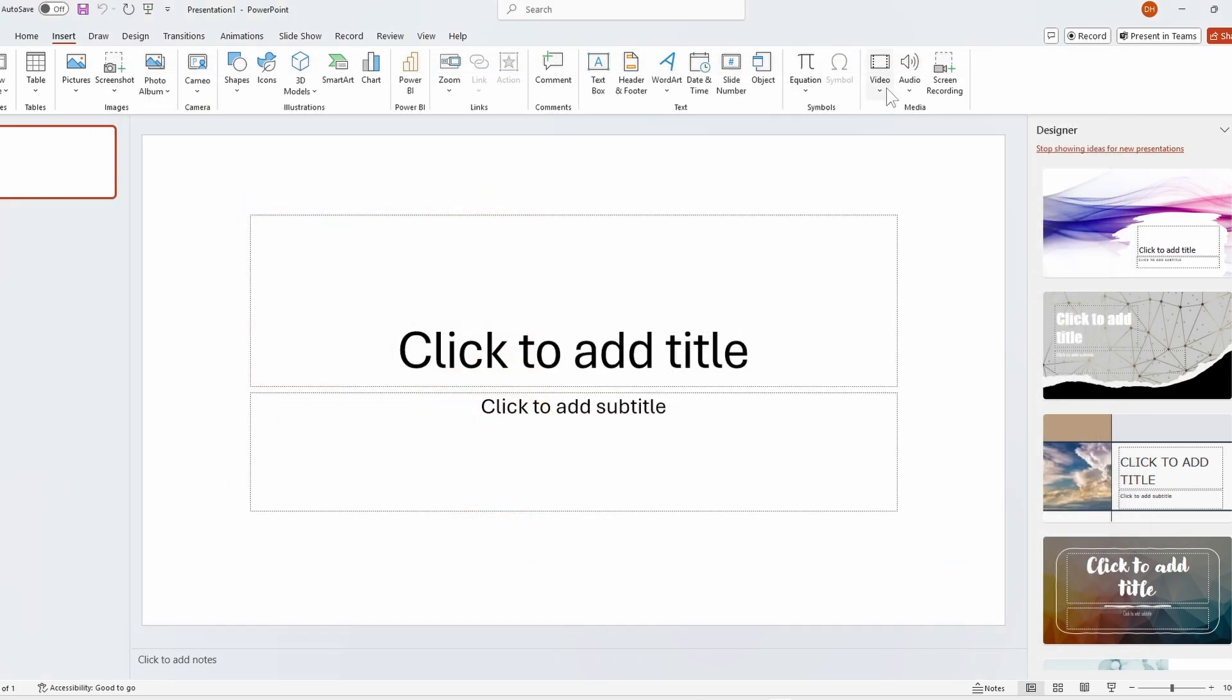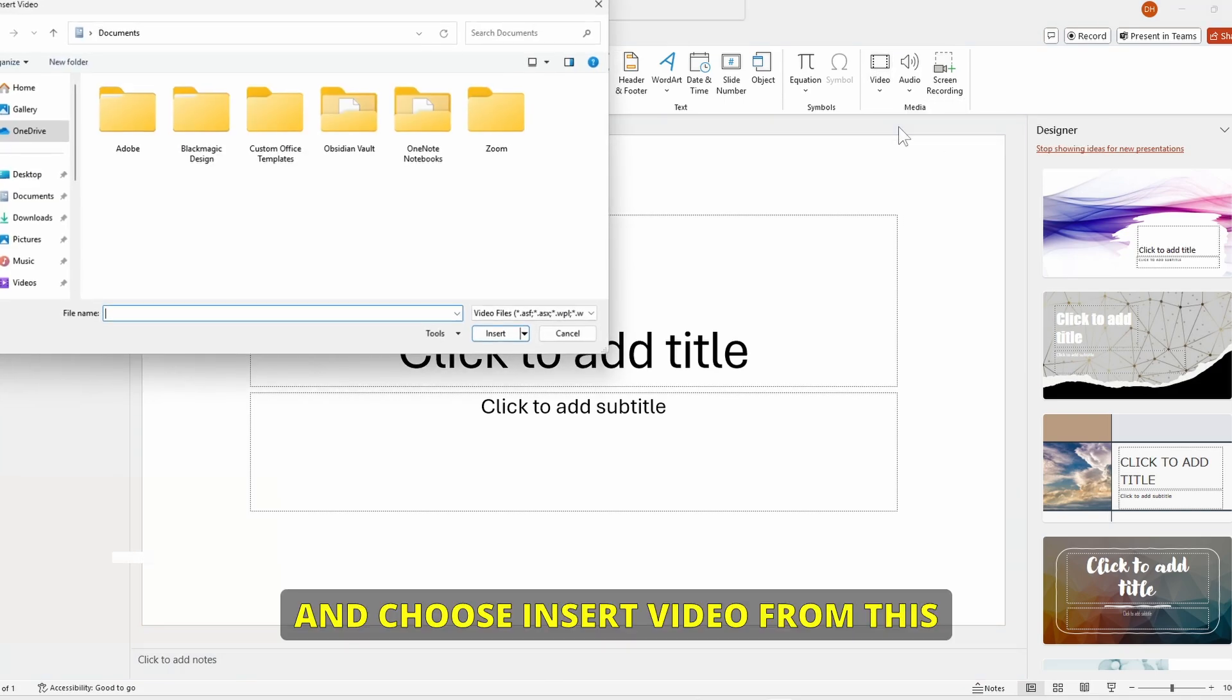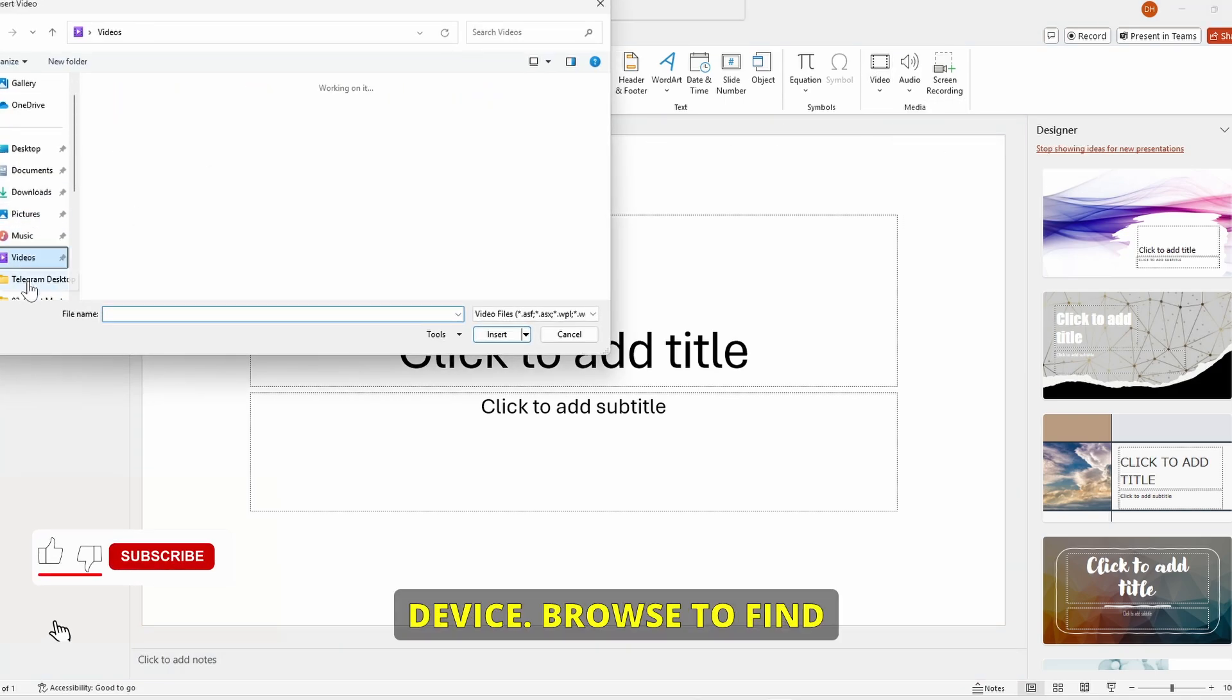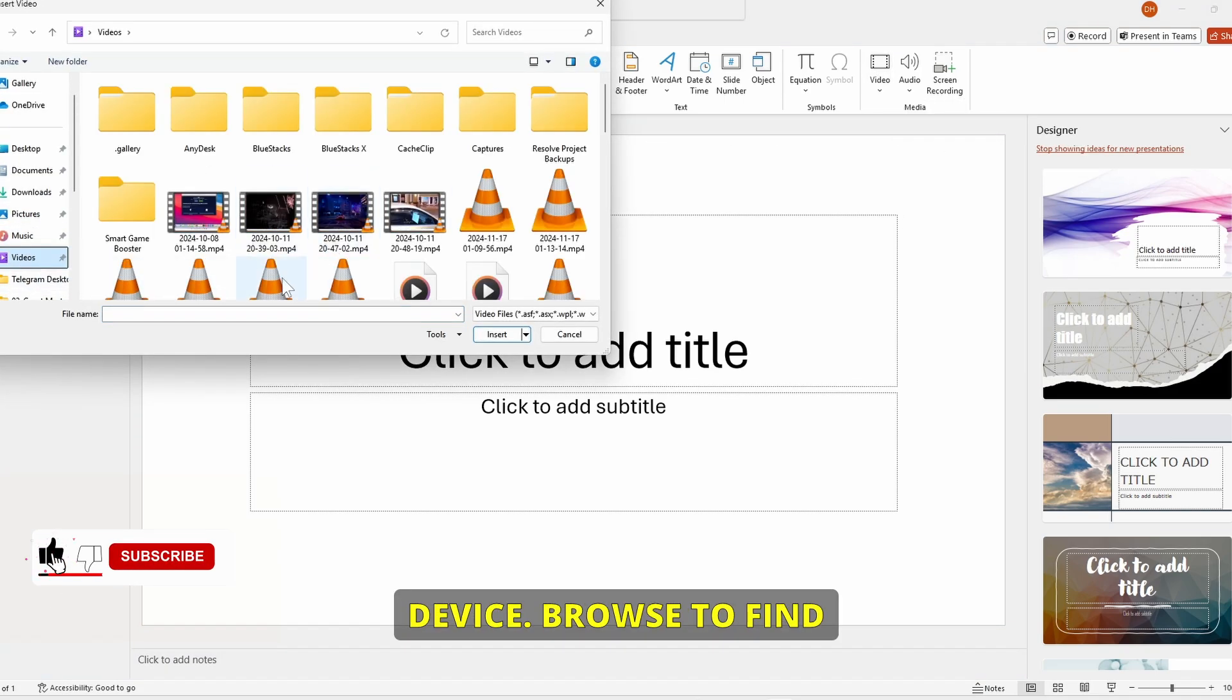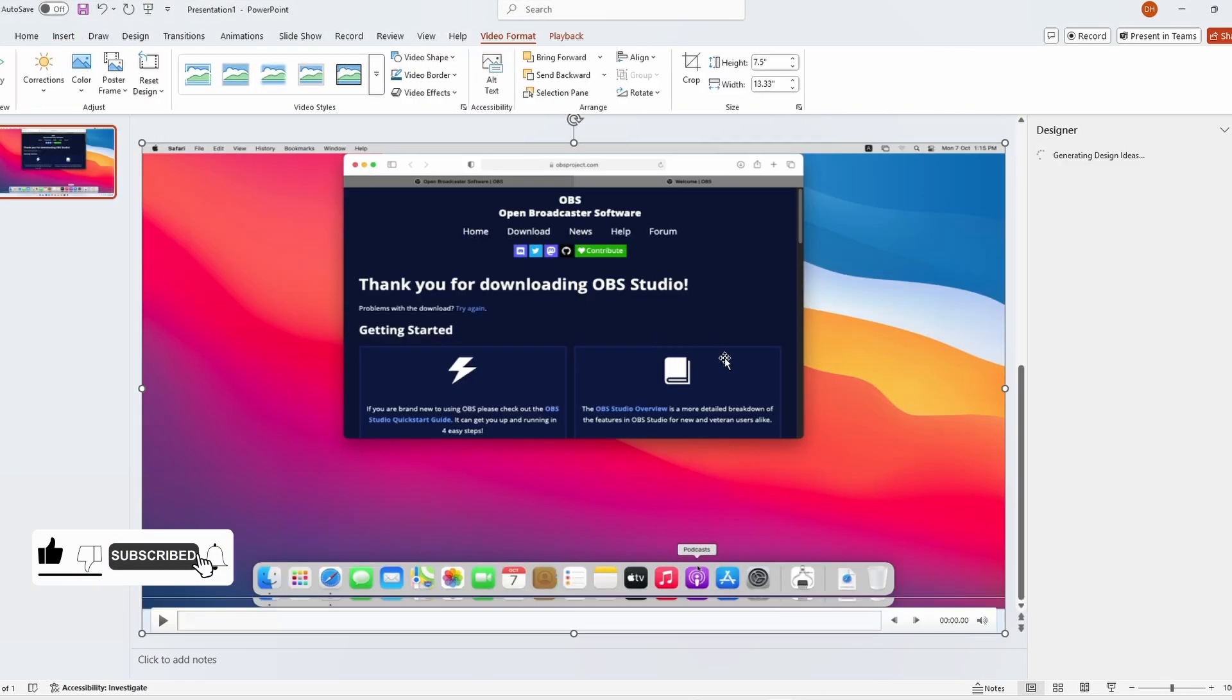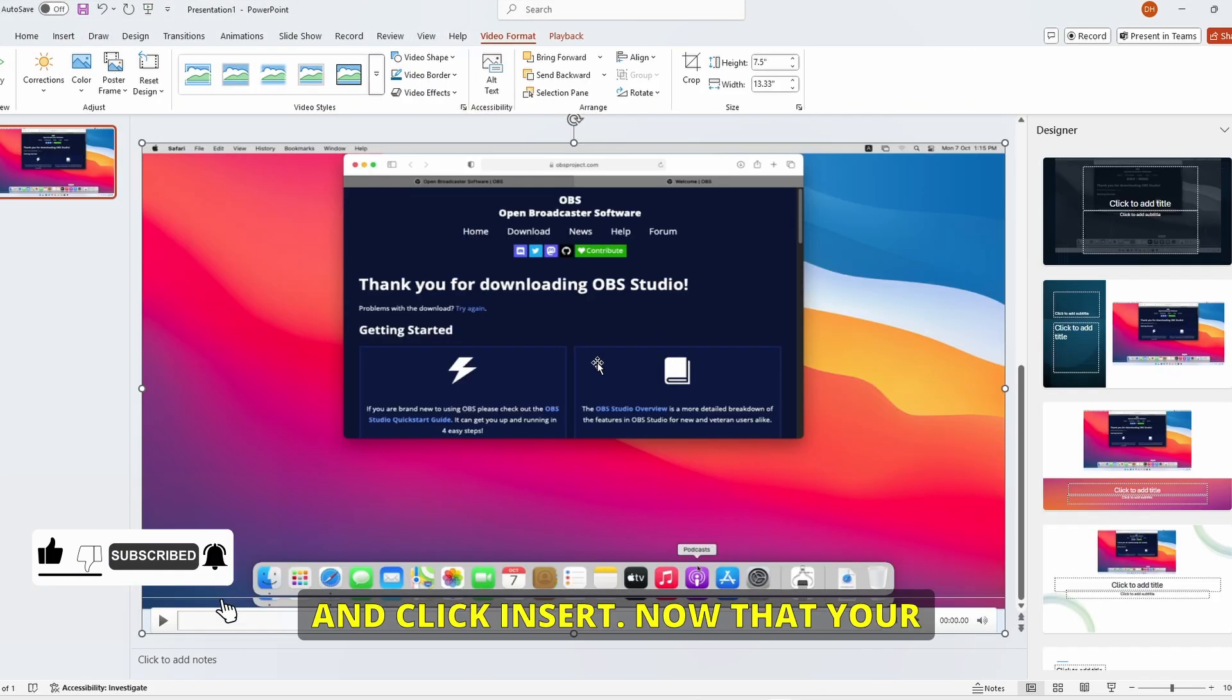If you've got a video saved on your computer, click on Insert, then Video, and choose Insert Video from this device. Browse to find your video file, select it, and click Insert.